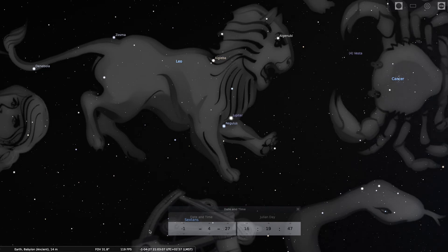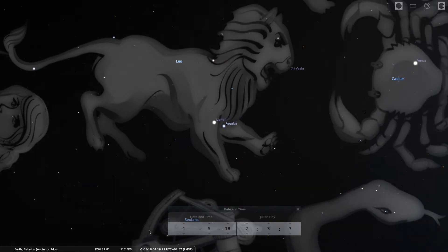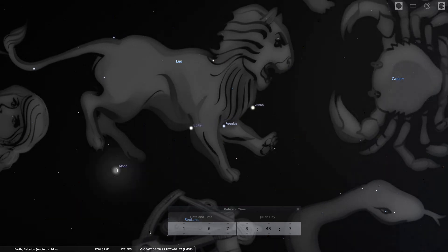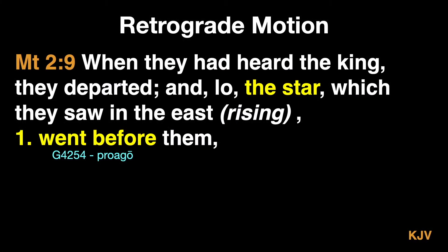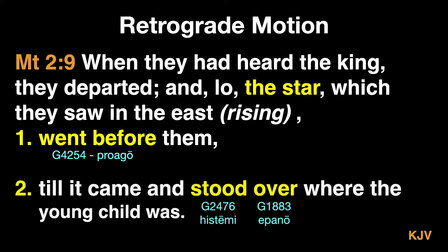And this explains the magi's description of the star, i.e. Jupiter, that continued to move before them. But then it came to a stop by standing over top of Bethlehem.